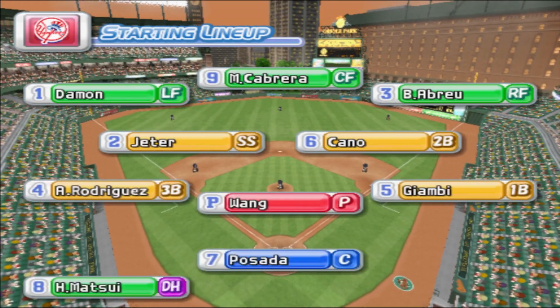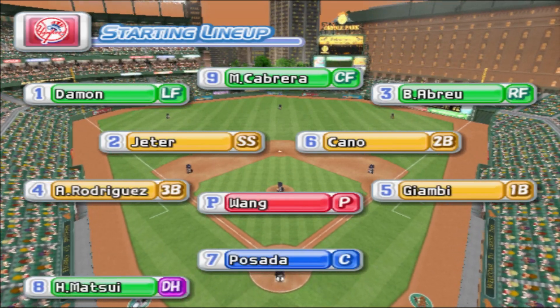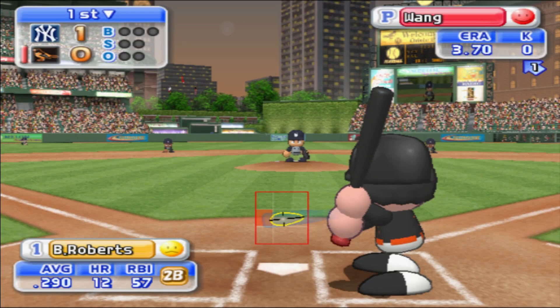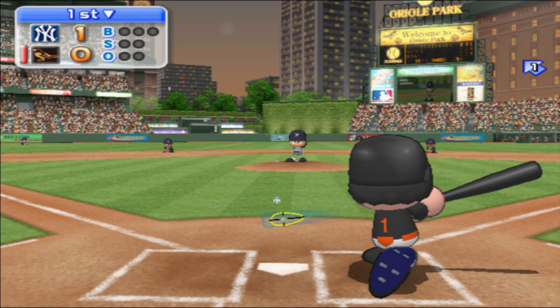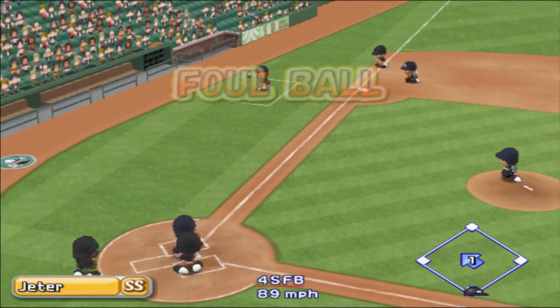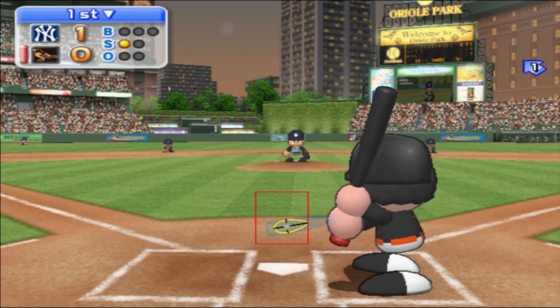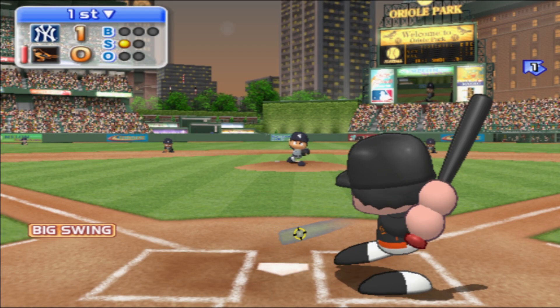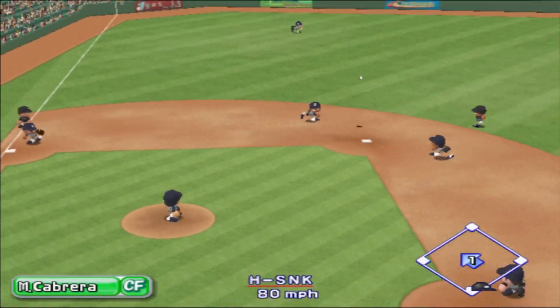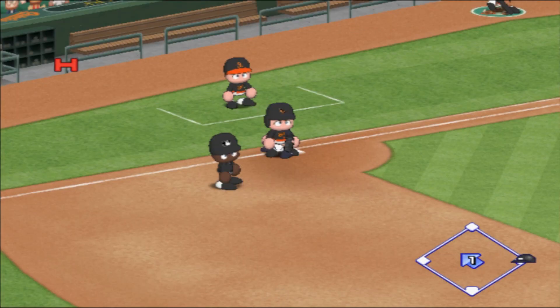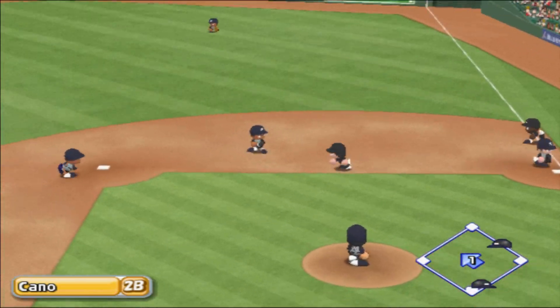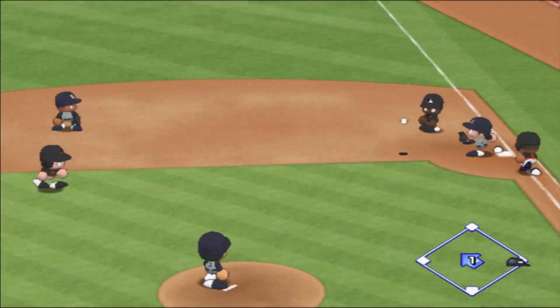Here's the starting lineup for the Yankees. Starting for the Yankees is Chen Min Wang. The Orioles trail by one run. Leading off is the first batter in their lineup, Brian Roberts. Foul. Going to center field. Ground ball straight to the second baseman — how about first? He's out.